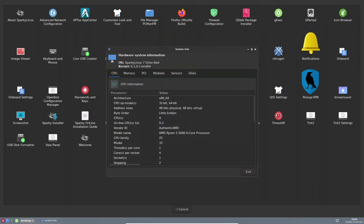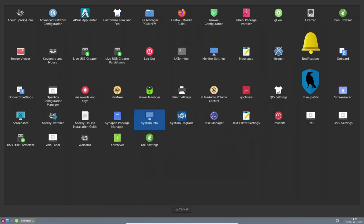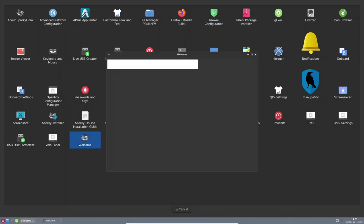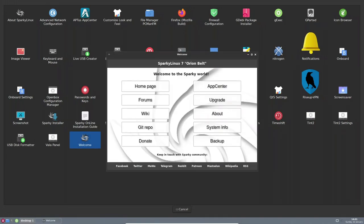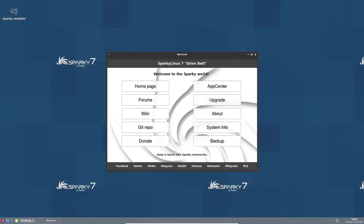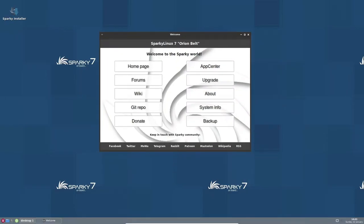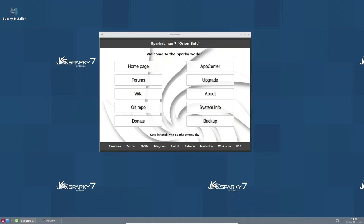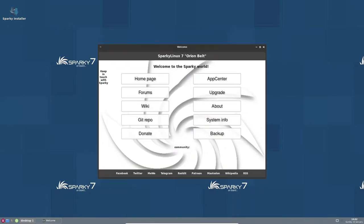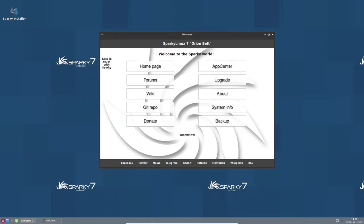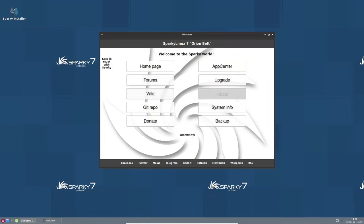One of the key factors that contribute to Sparky Linux's stability is its foundation on Debian stable. Debian is a well-established and widely used Linux distribution that is known for its stability and reliability. By basing Sparky Linux on Debian stable, the developers have ensured that the distribution inherits the stability and robustness of its parent distribution. Additionally, Sparky Linux's developers have optimized the distribution for performance, which improves further its stability and reliability.